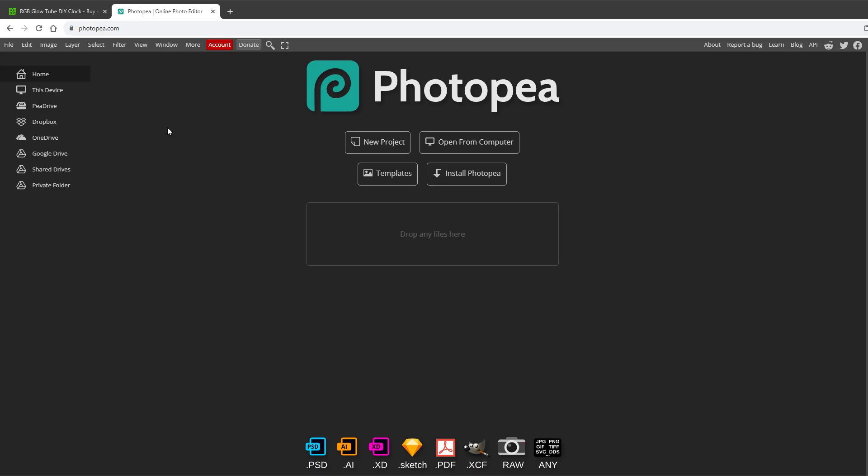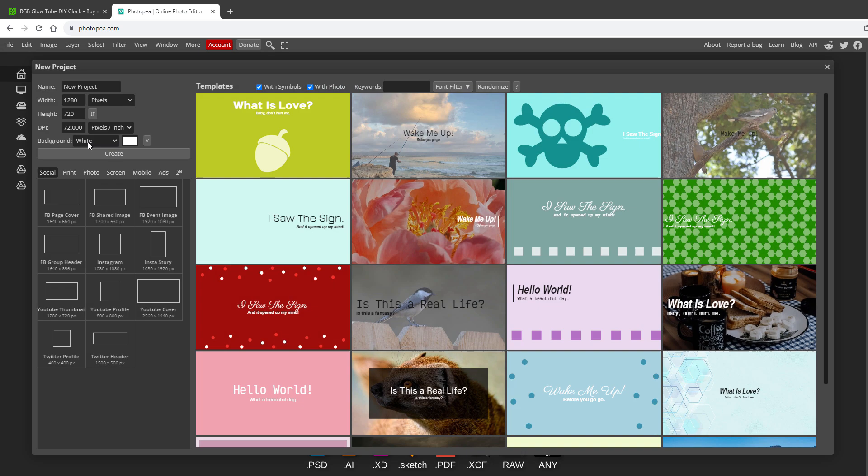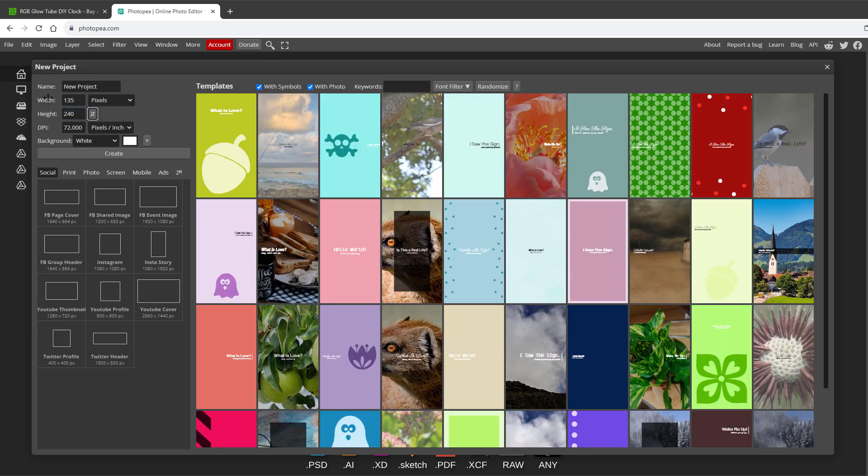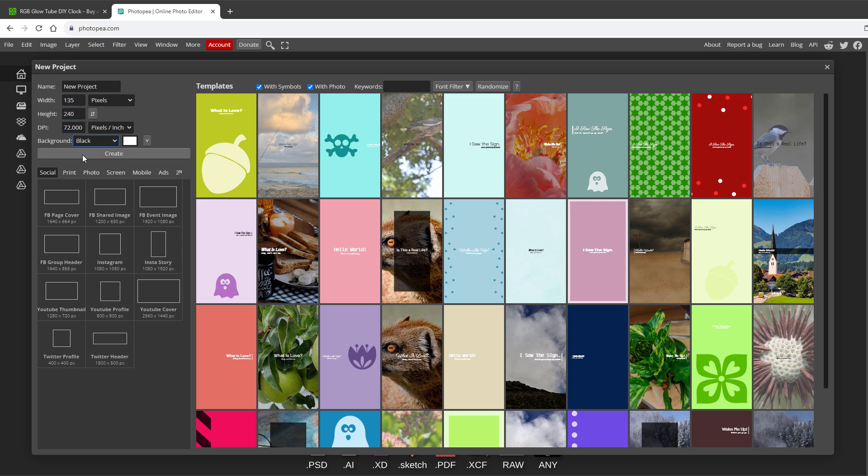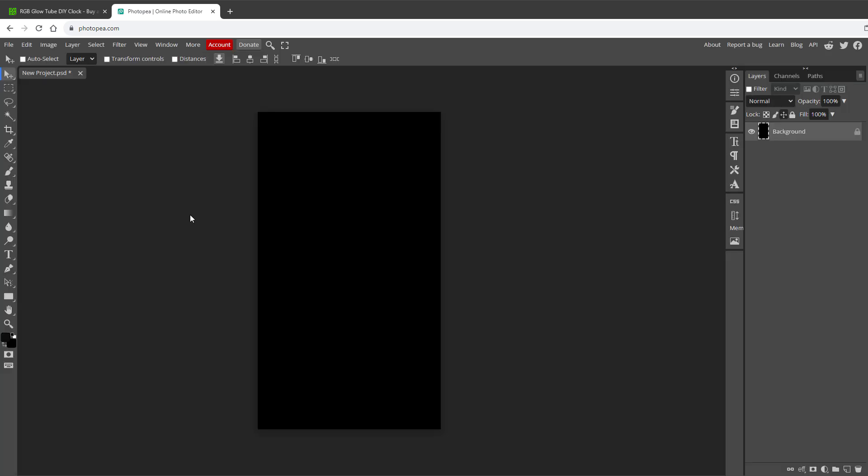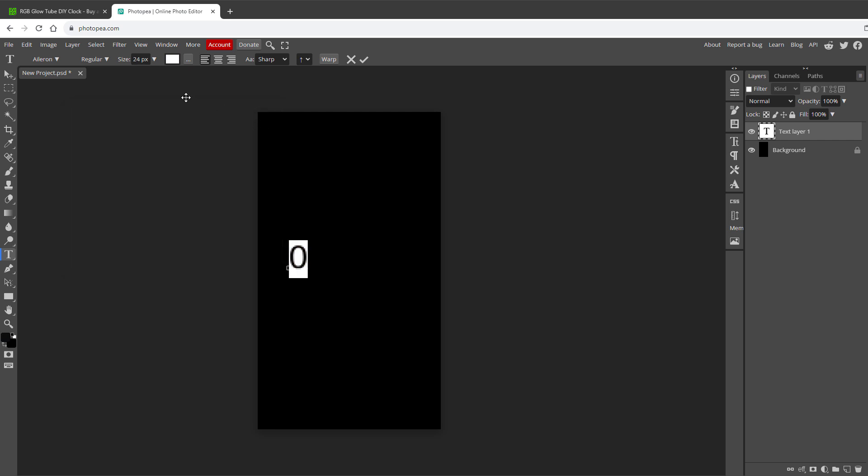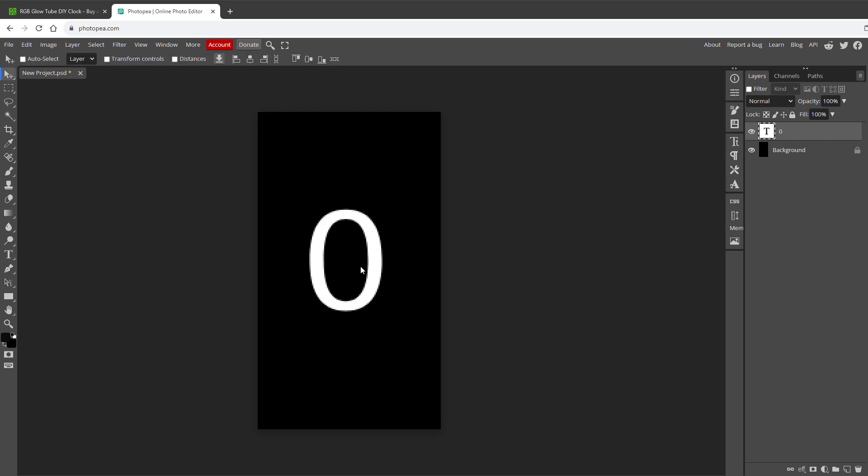For creating those images, I will be using a tool called Photopea, which is a free online graphic editor, similar to Photoshop. I will create a new file, sized 135 pixels by 240, which is the resolution of the display, and set the background color to be black, and hit the create button. I will select the type tool, and type in digit number 0, and set the color to be white, and make it slightly bigger.